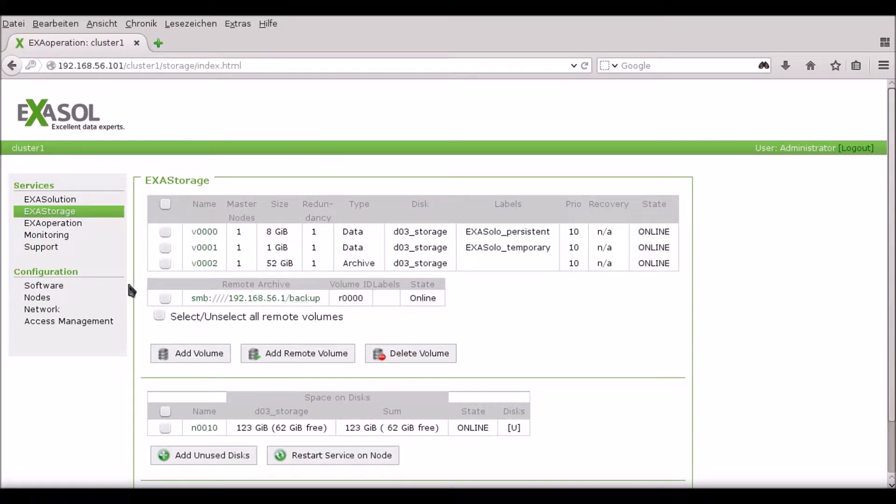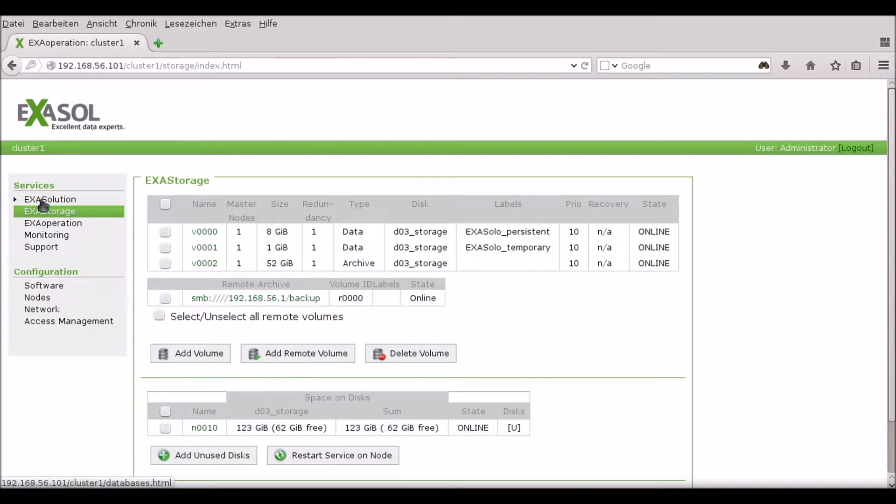You can see that the remote volume now appears alongside the database volumes on the ExaStorage screen.